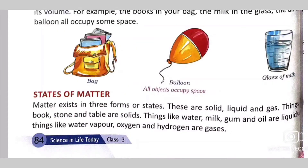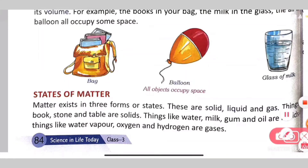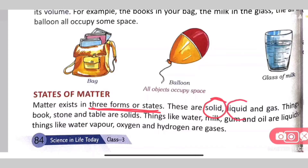Next we will learn about the different states of matter. States means different forms. All matter is not in the same form — some are solid, some are liquid, and some are gas. For example, a table and chair are solid things. Water, milk, and oil are liquids. Vapor, oxygen, and hydrogen are gases. These three are the states of matter.